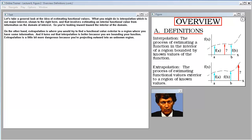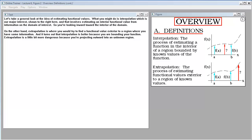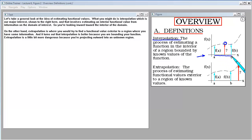Let's take a general look at the idea of estimating functional values. What you might do is interpolation, which is our major interest, shown to the right here. That involves estimating an interior functional value from information on the domain of interest, so you're looking inward toward the interior of the domain.